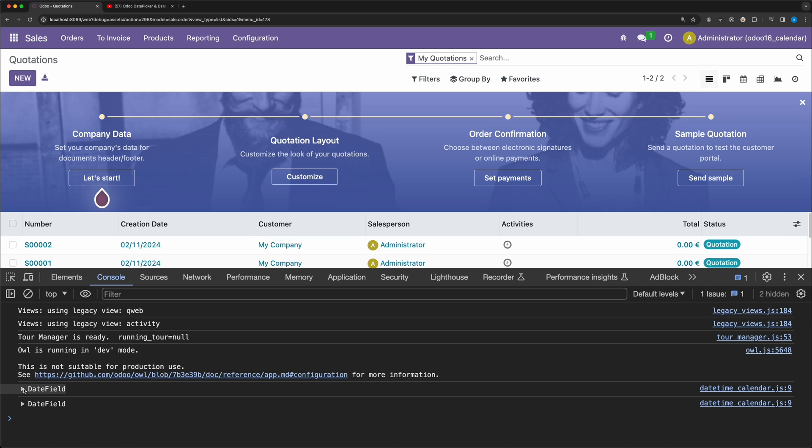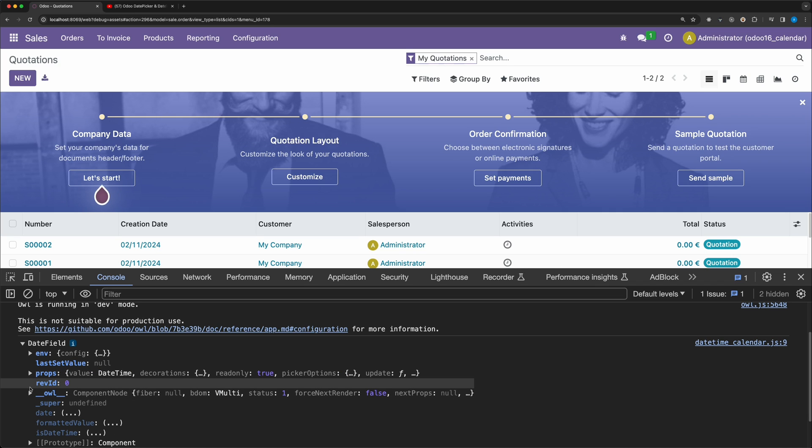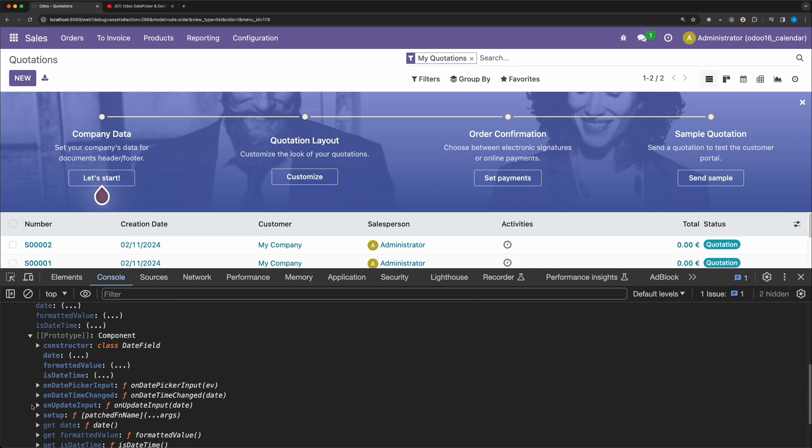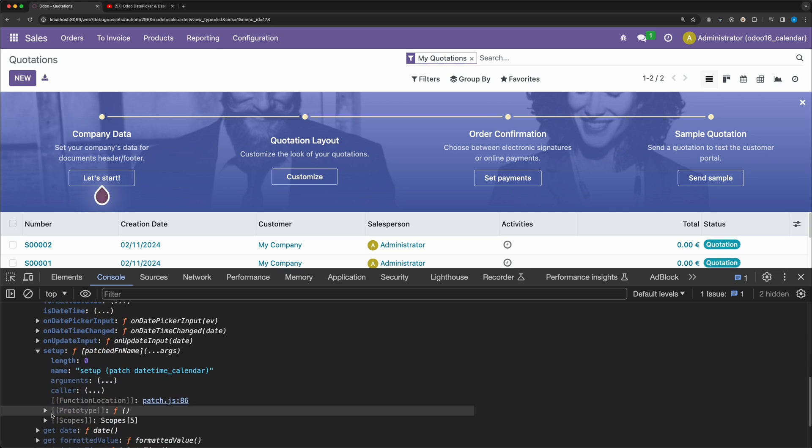Open the date field object, then prototype, look for the setup method, and as you can see, the patch name we added is showing.